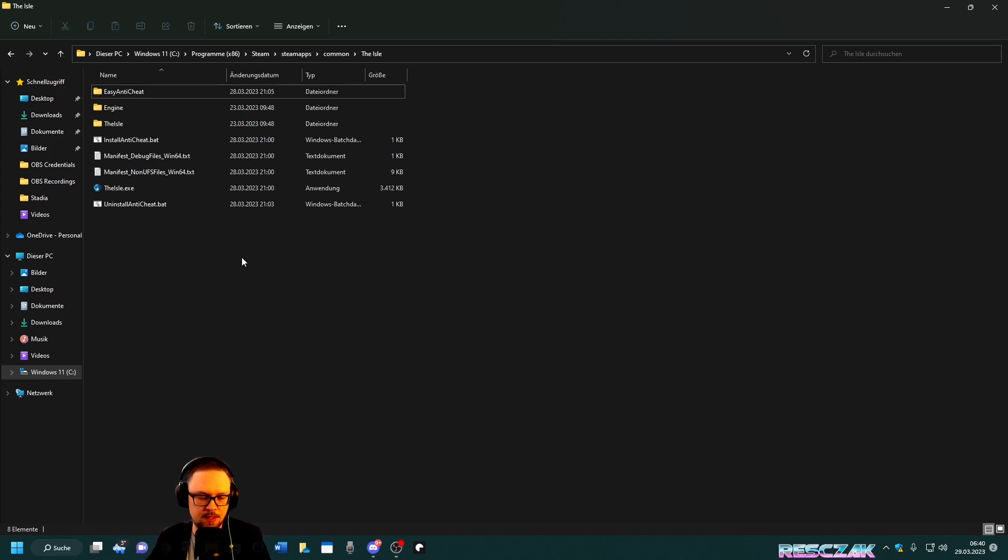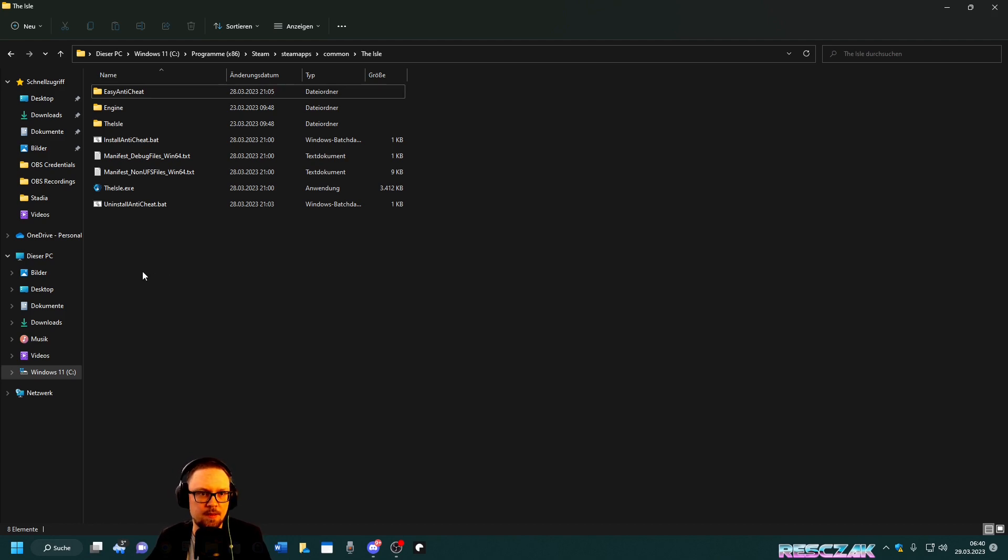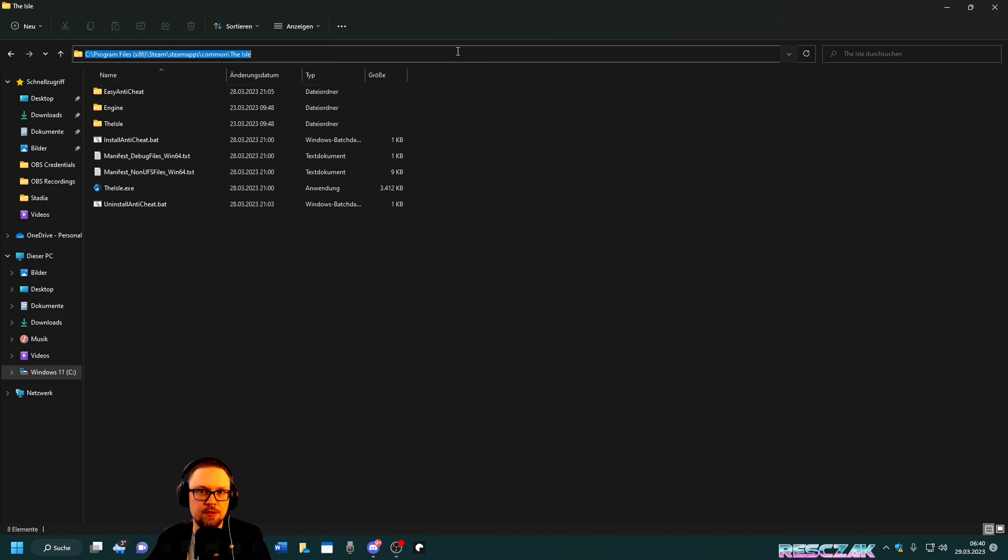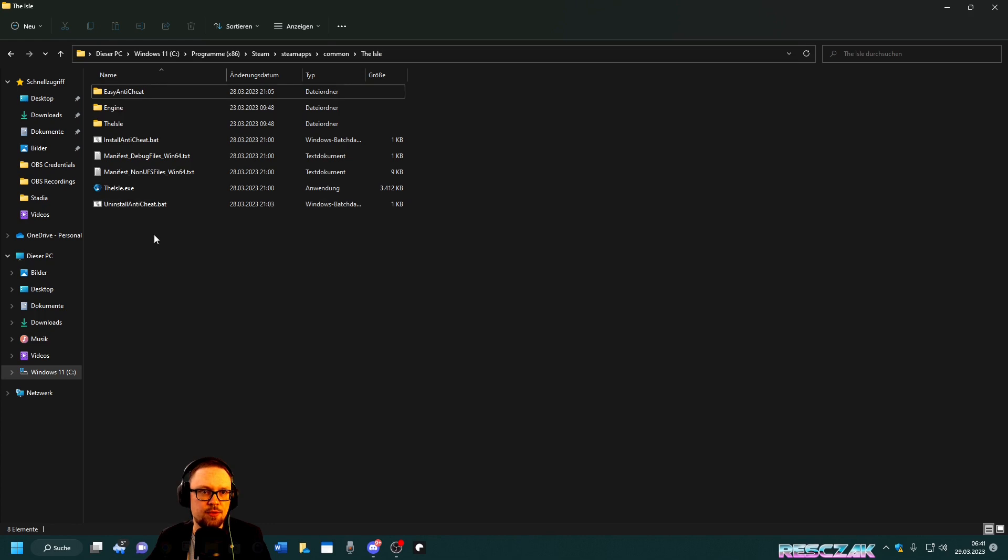What you do is go into The Isle folder. The path should be Program Files x86, Steam, steamapps, common, The Isle. Then first you click on the UninstallAntiCheat.bat file, double-click on it, and not much will happen.